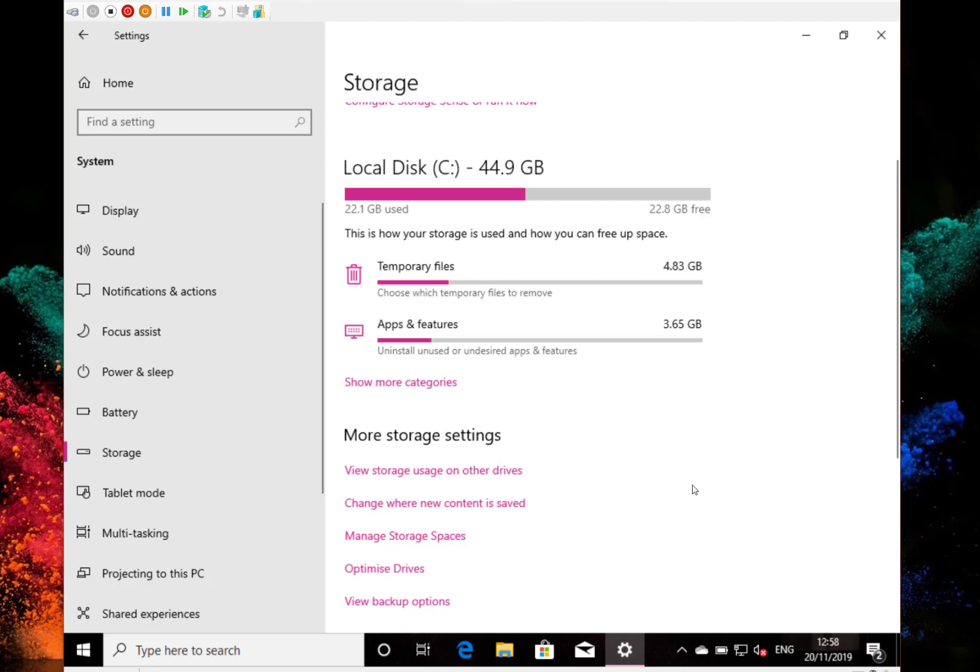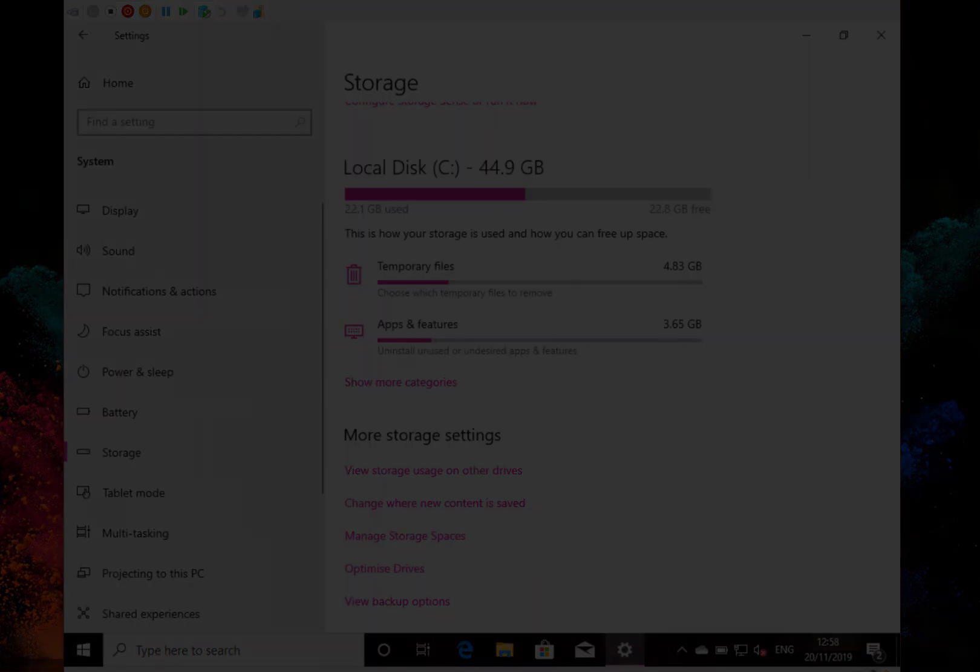So those are the changes with this build. Not a huge amount to show you. I do like documenting these. I've got builds going right back to the first builds of Windows 10 so you can check out those on our YouTube channel. You can follow me on Twitter at AStickson. If you've got any questions you can email me at thedigitallifestyle.com or any of the other methods of communicating. Thanks for watching.